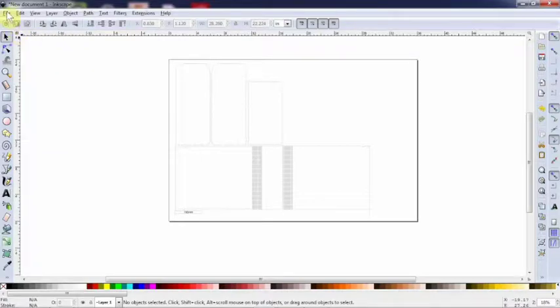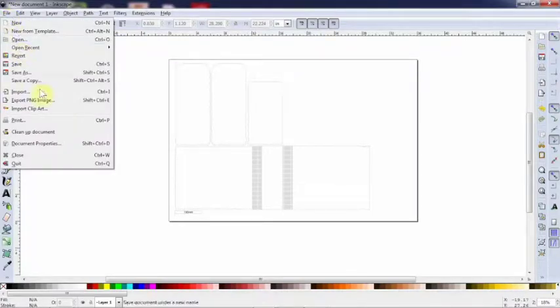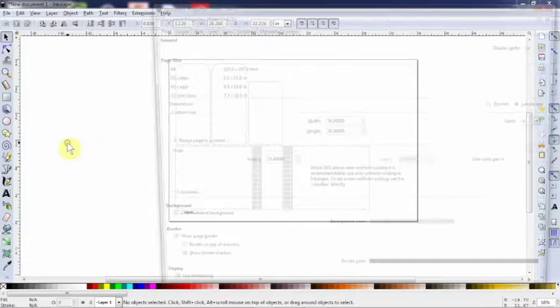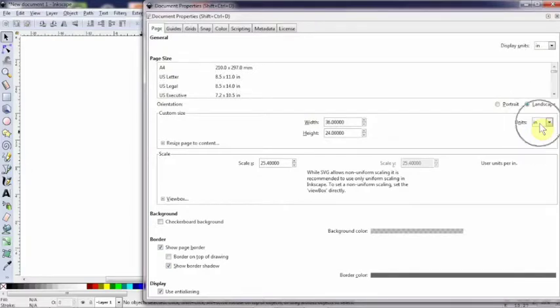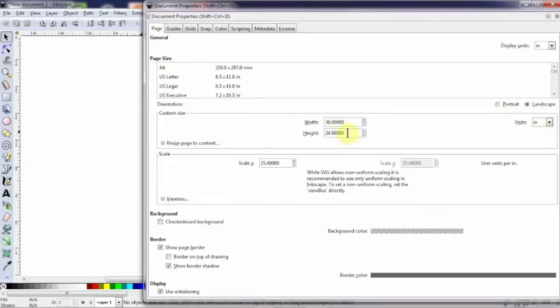The first thing you should always do after importing is going to File, Document Properties, making sure your display units are in the unit that you are familiar with, inches, units here in inches, and notice the width and height are your maximum size for a workpiece that can fit into our laser cutter. For us it's 36 inches by 24 inches.